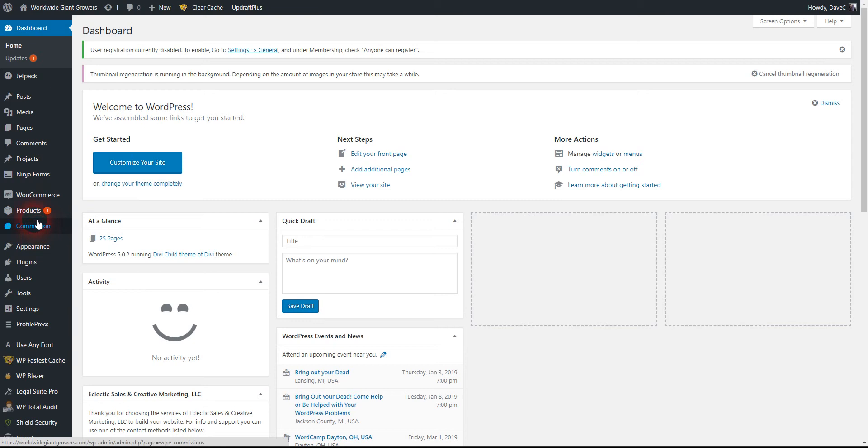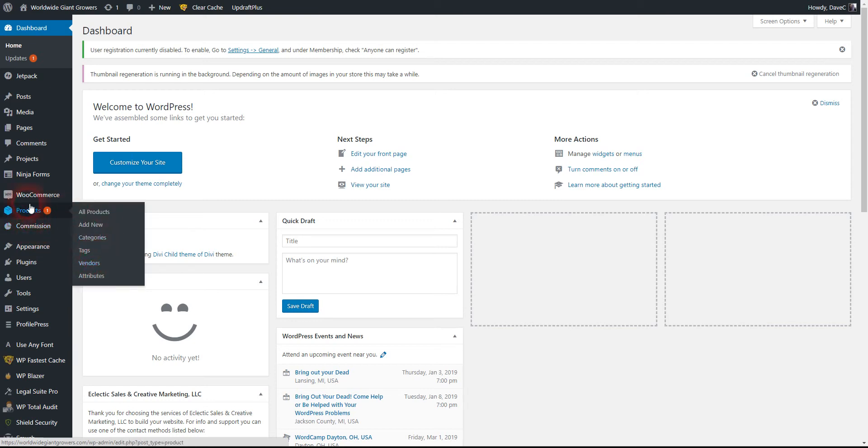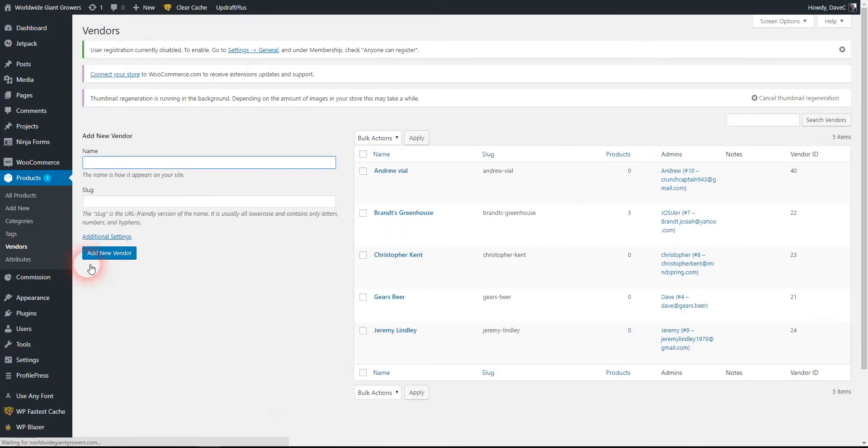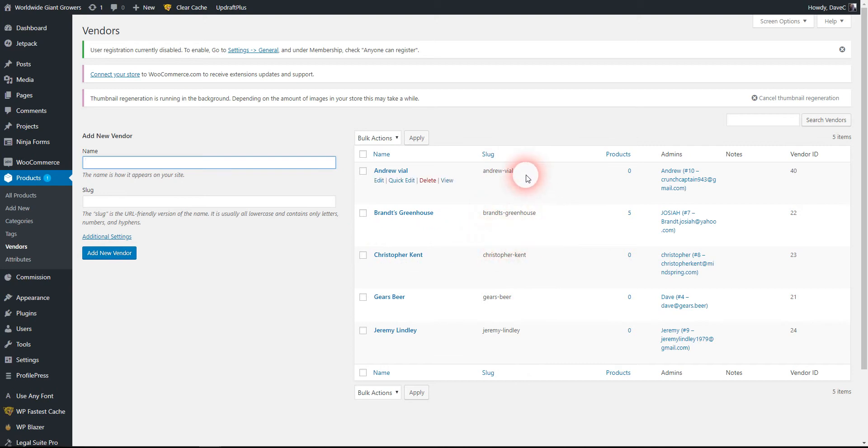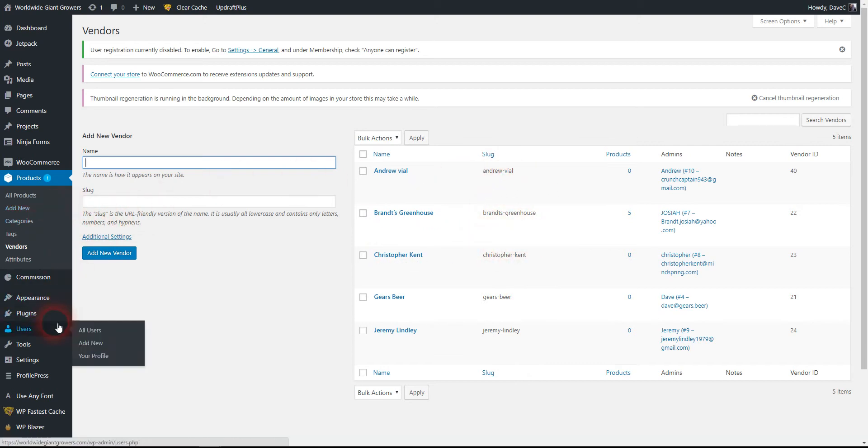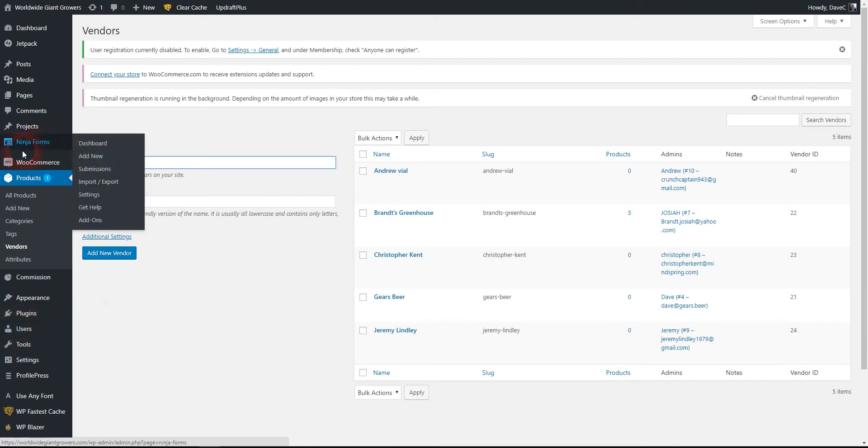You can see a list of all your vendors here. When a new vendor registers, you have to go into their actual user account and make a modification. I'll show you how that works.